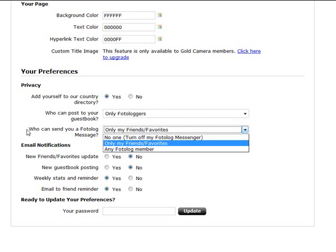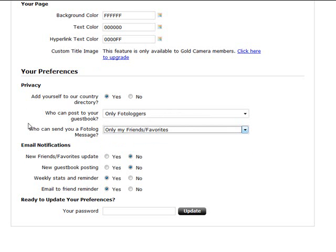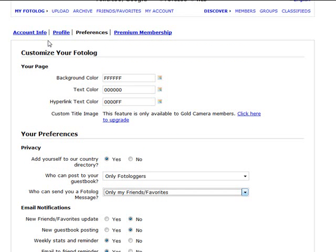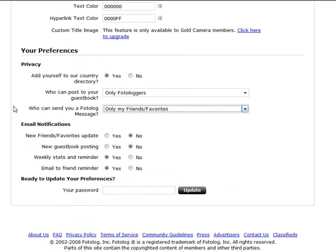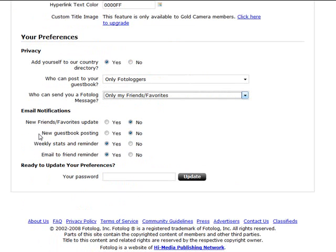And here, email notifications when new friends and favorites are updated, new guest book postings, weekly stats. You can choose them here, and again you have to put in your password to update this section.